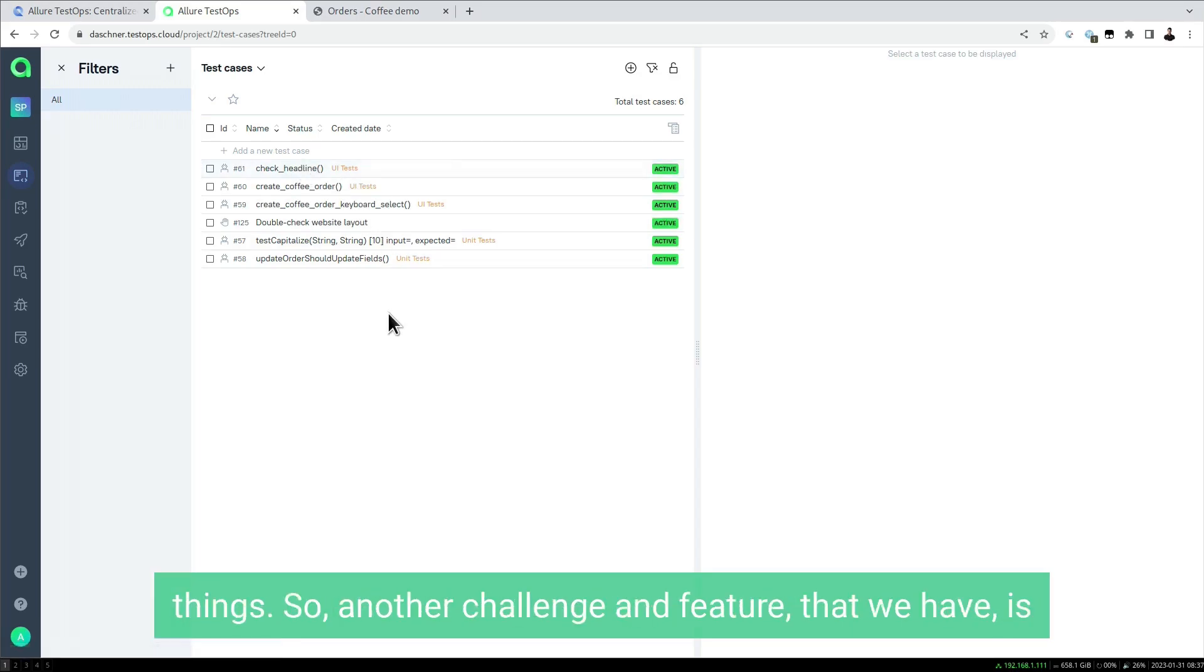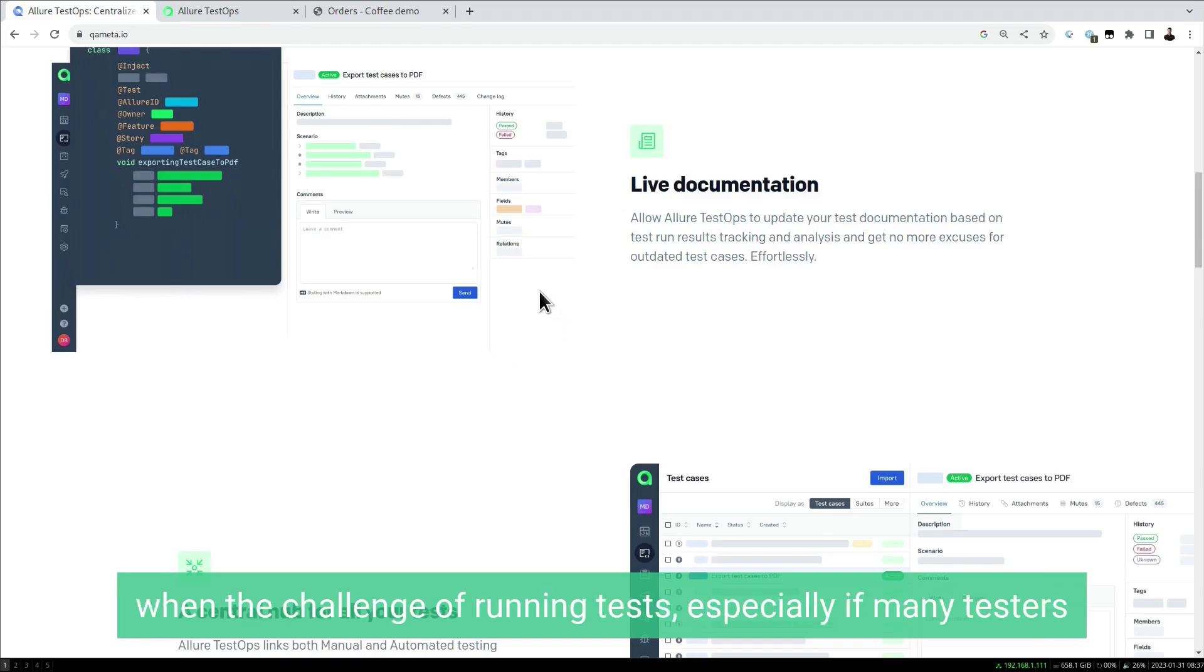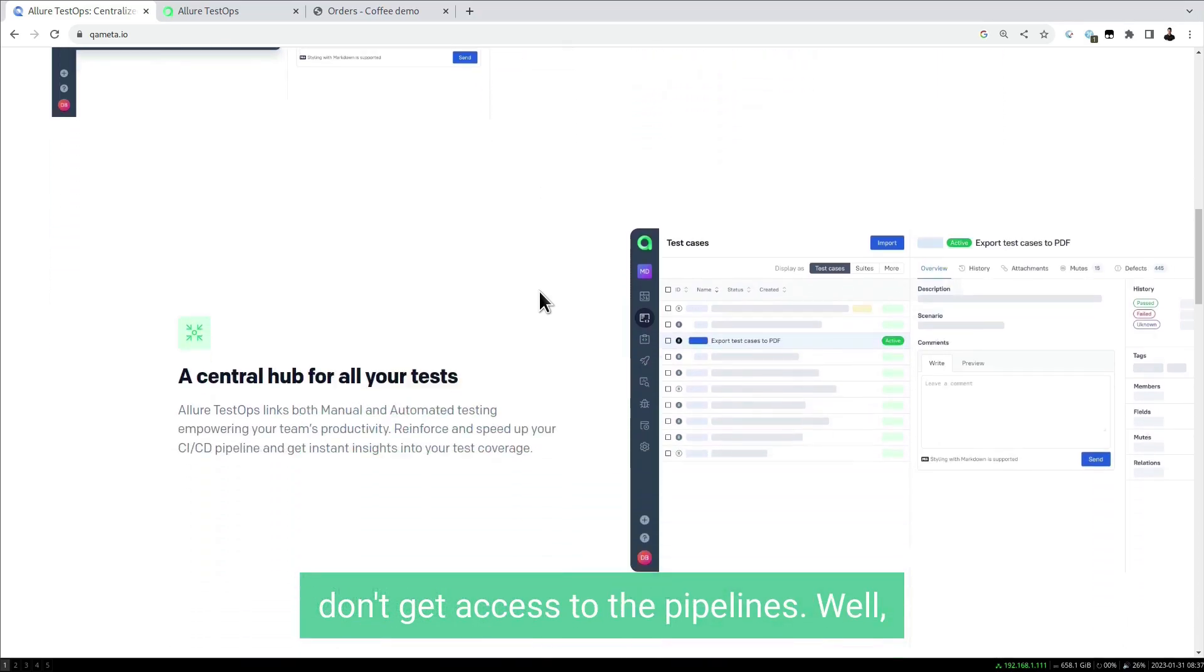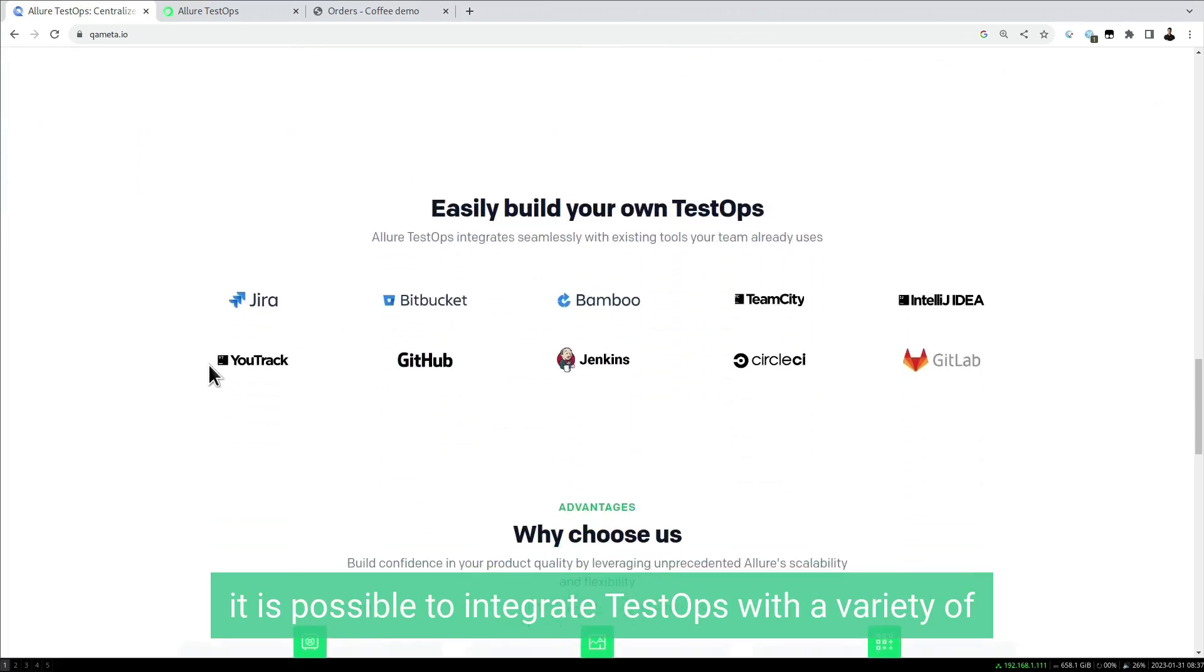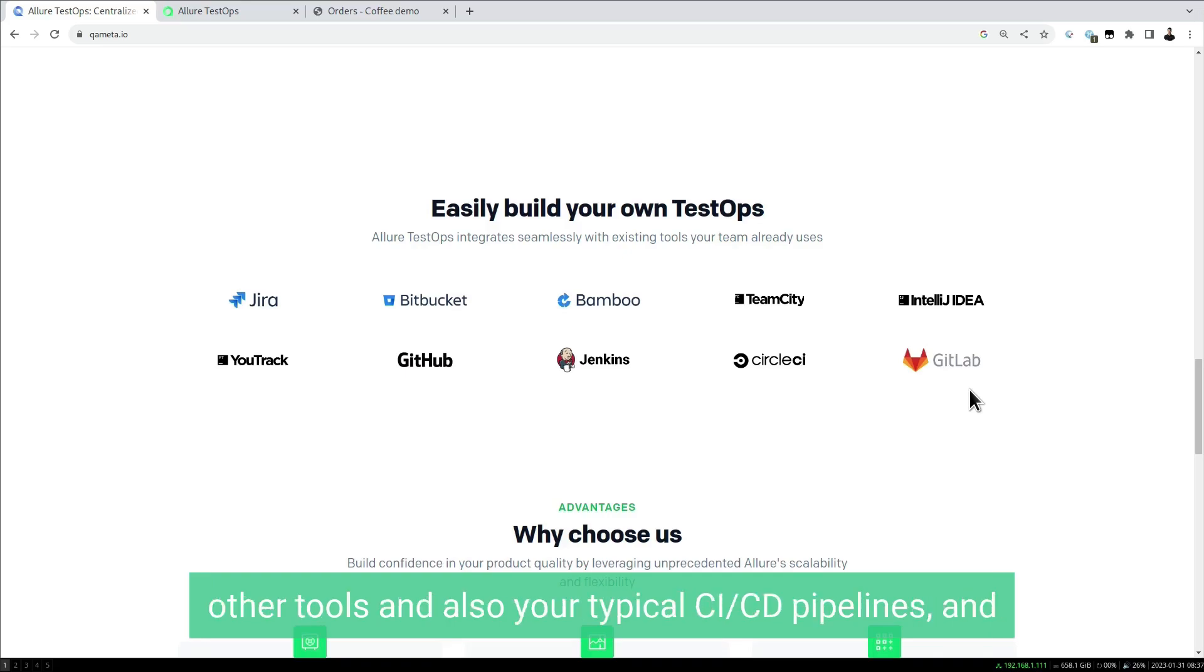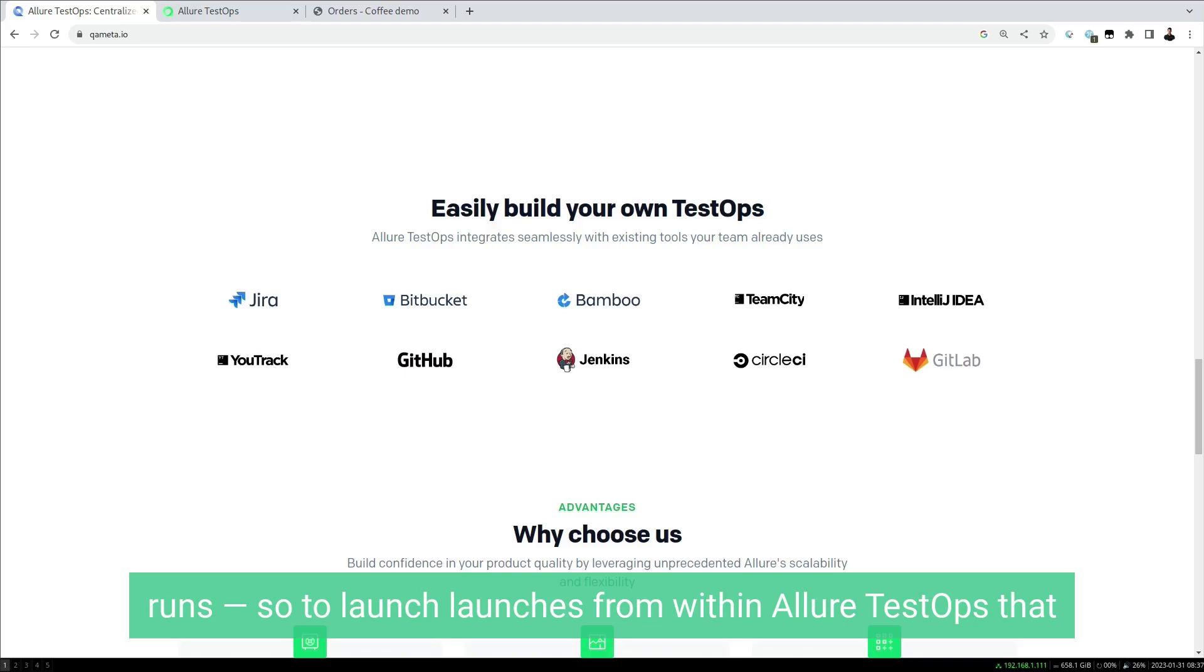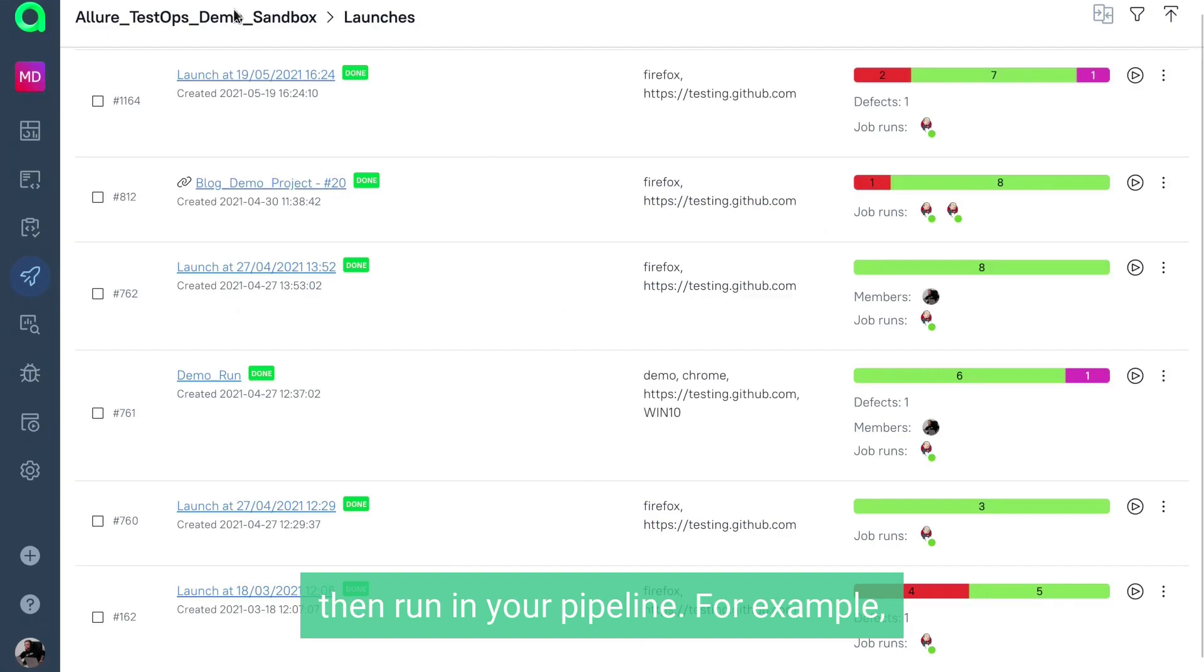Another challenge and feature is running tests, especially if many testers don't get access to the pipelines. It's possible to integrate TestOps with a variety of other tools and your typical CI/CD pipelines and servers. You can also launch runs from within Allure TestOps that then run in your pipeline.